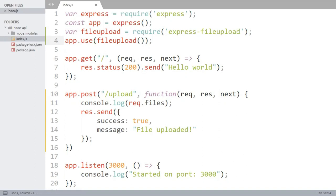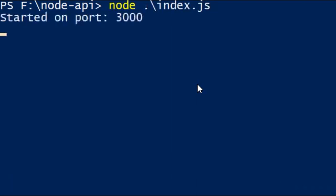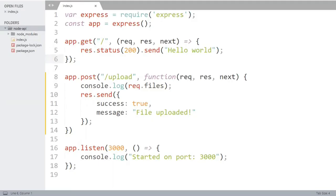Now restart the server and see what we get. So the server has started on port 3000. Now open the Postman to make a request to slash upload method.